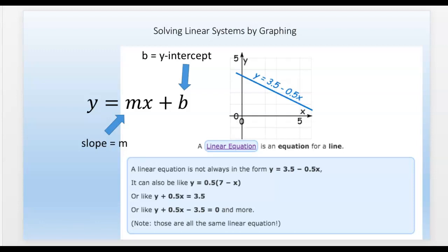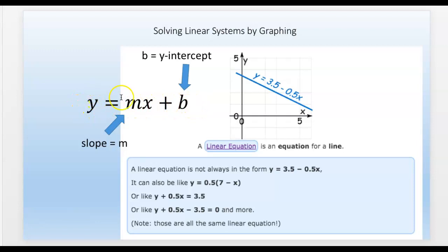Just to review: a linear equation is an equation that, when you graph it, you get a straight line. There are lots of different forms of linear equations. All the equations at the bottom are the same line — the same equation rearranged different ways. The one we normally use for graphing is y = mx + b, where m is the slope and b is the y-intercept. Once you get it into that form, with y on one side, it's easy to graph.